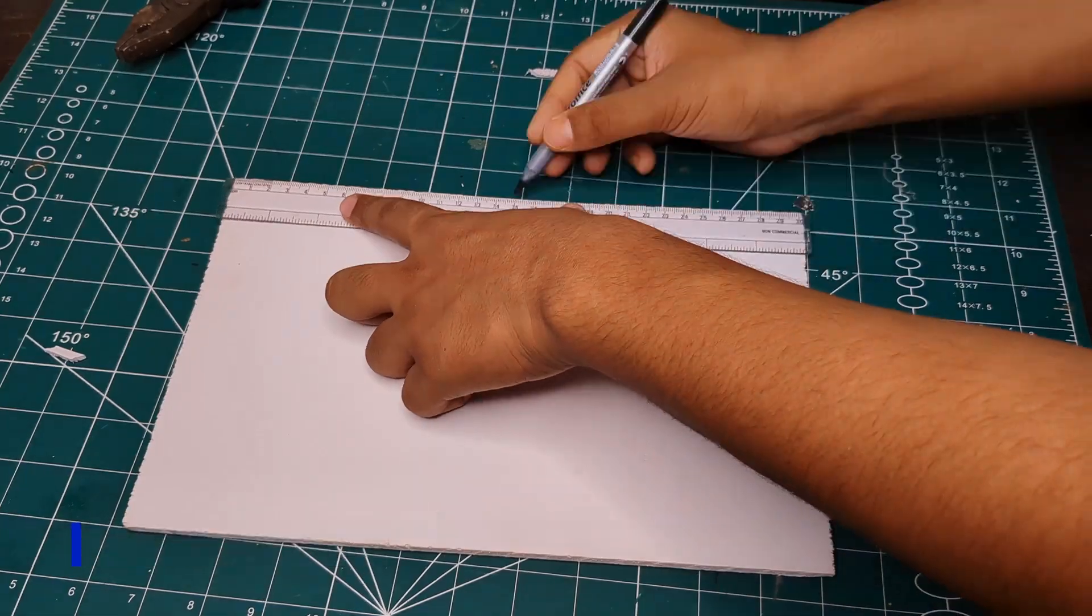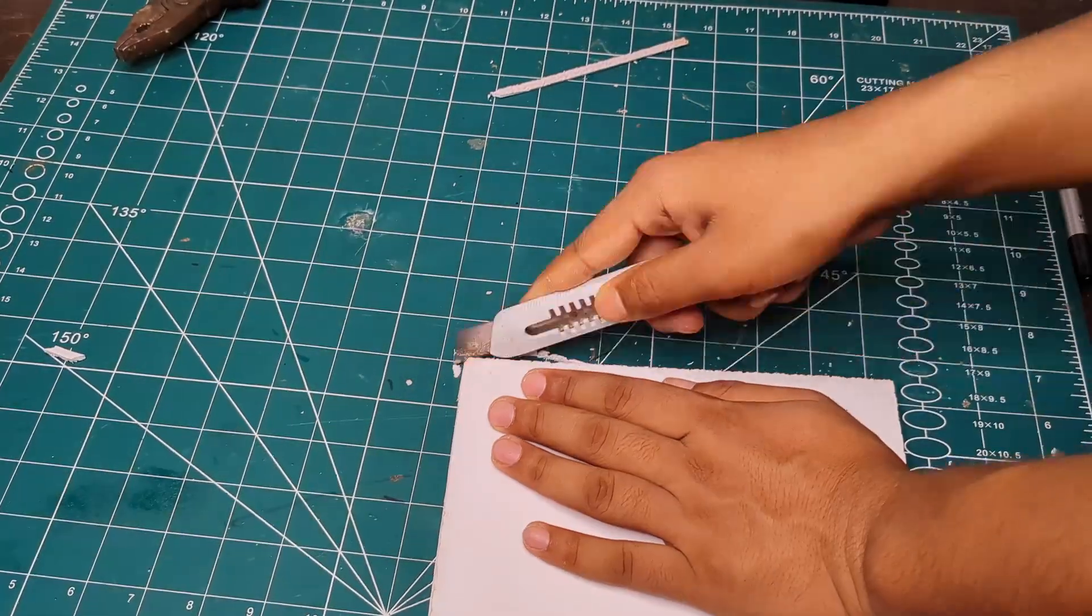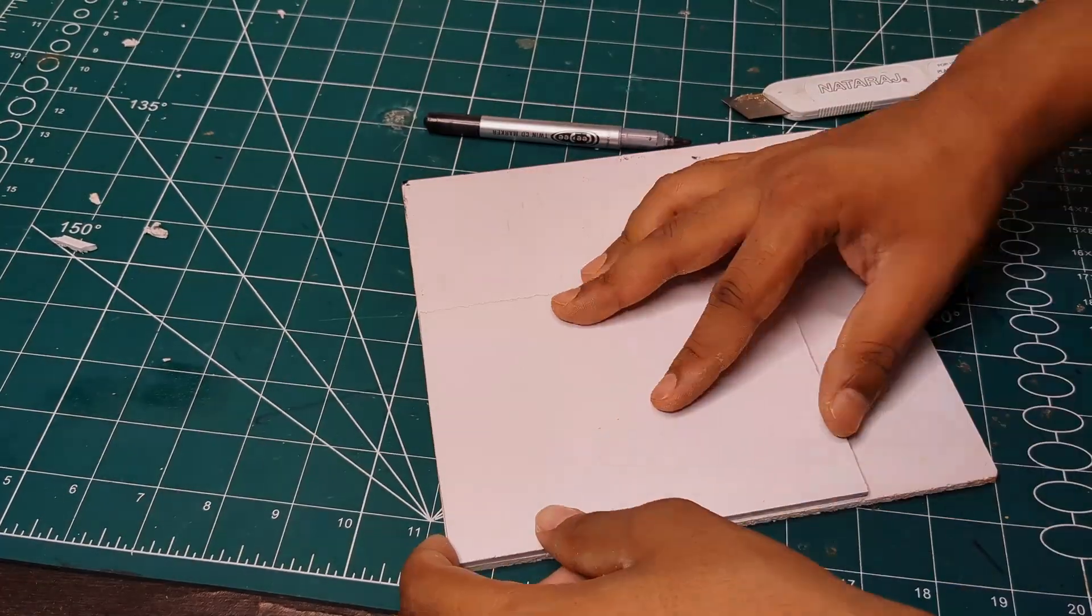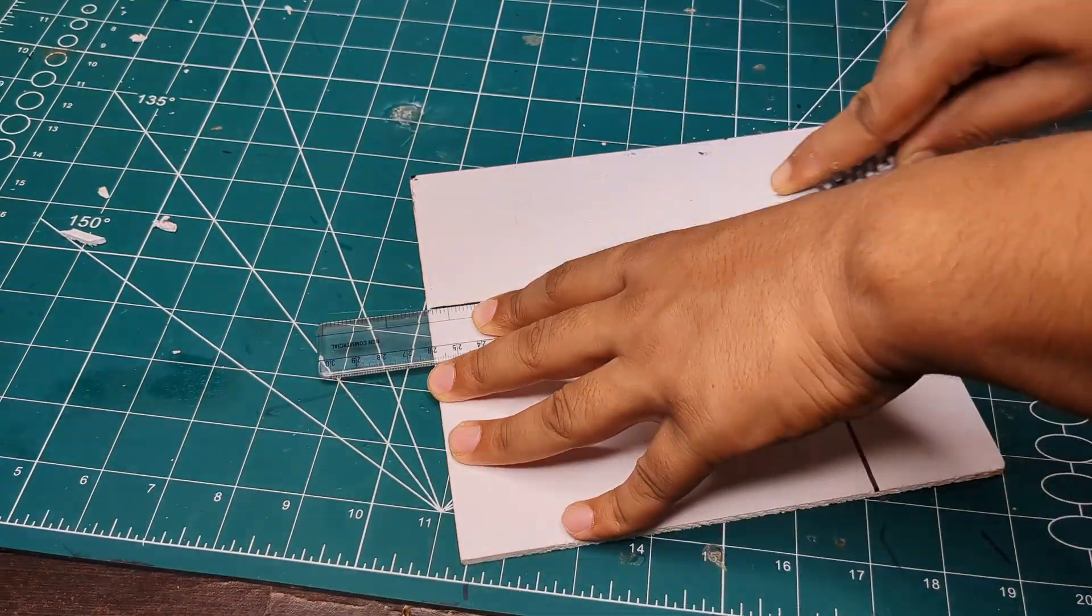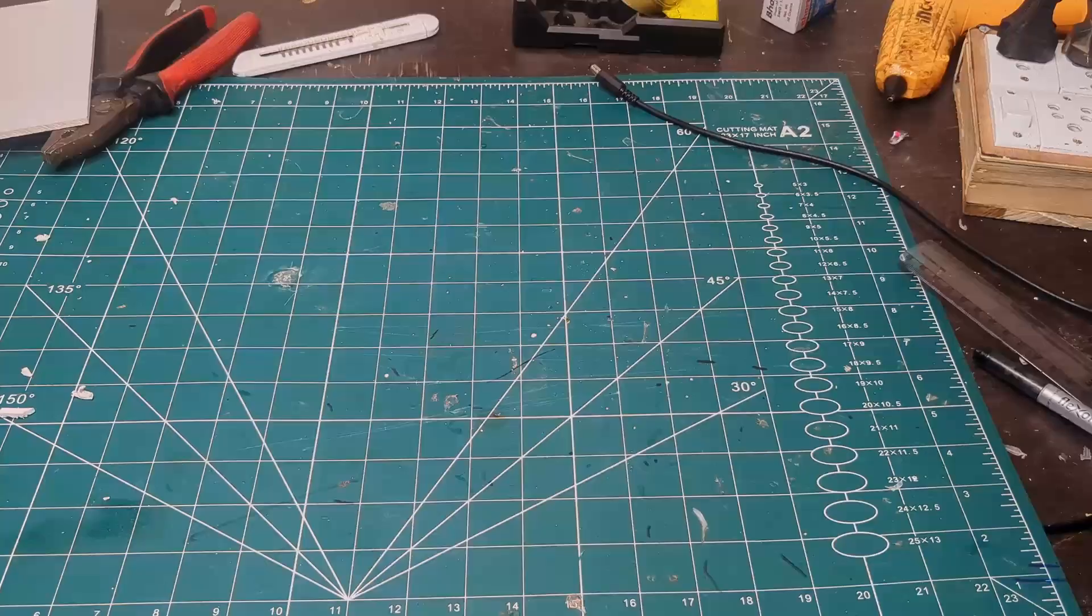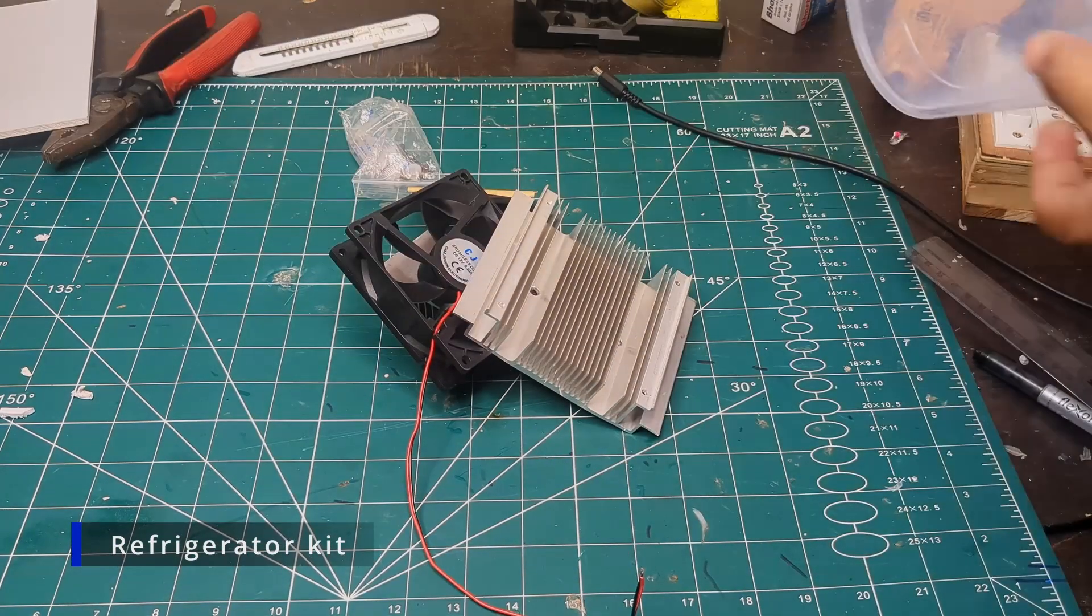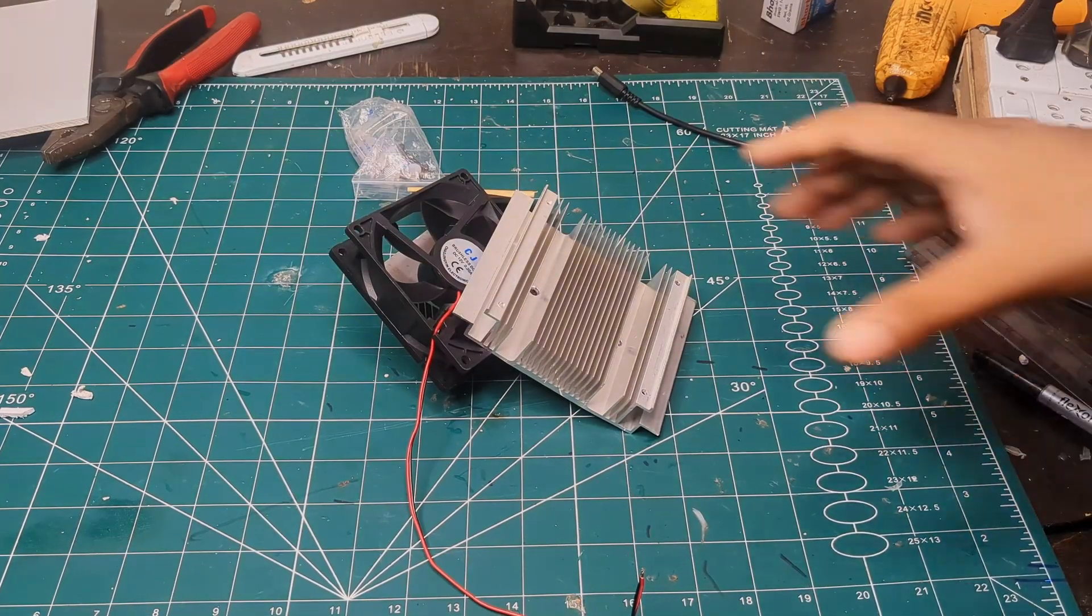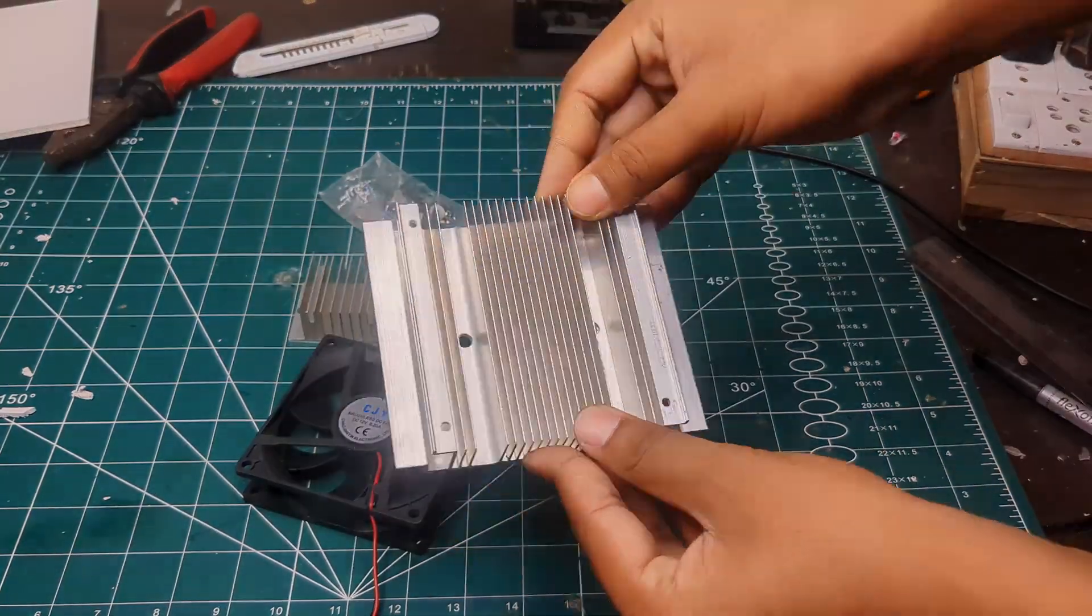Next I got my hands on the refrigeration cooling kit from the market. It came with a heat sink, a fan, and other essential parts.